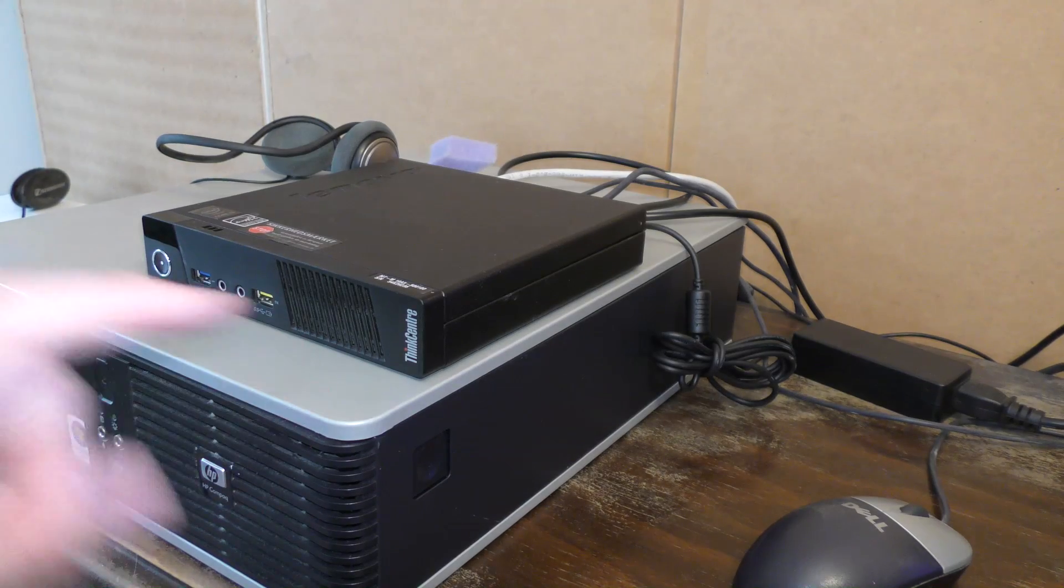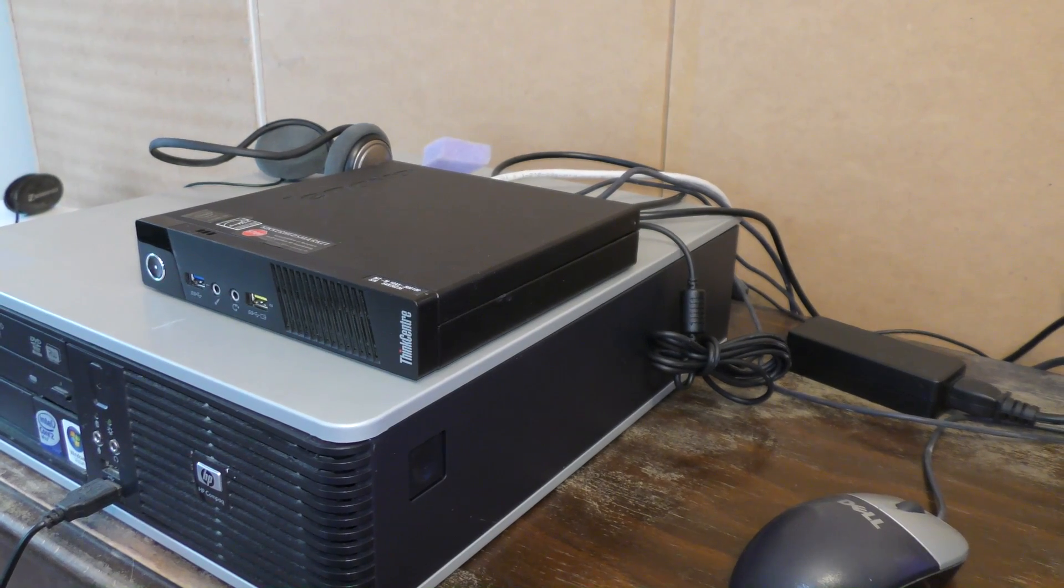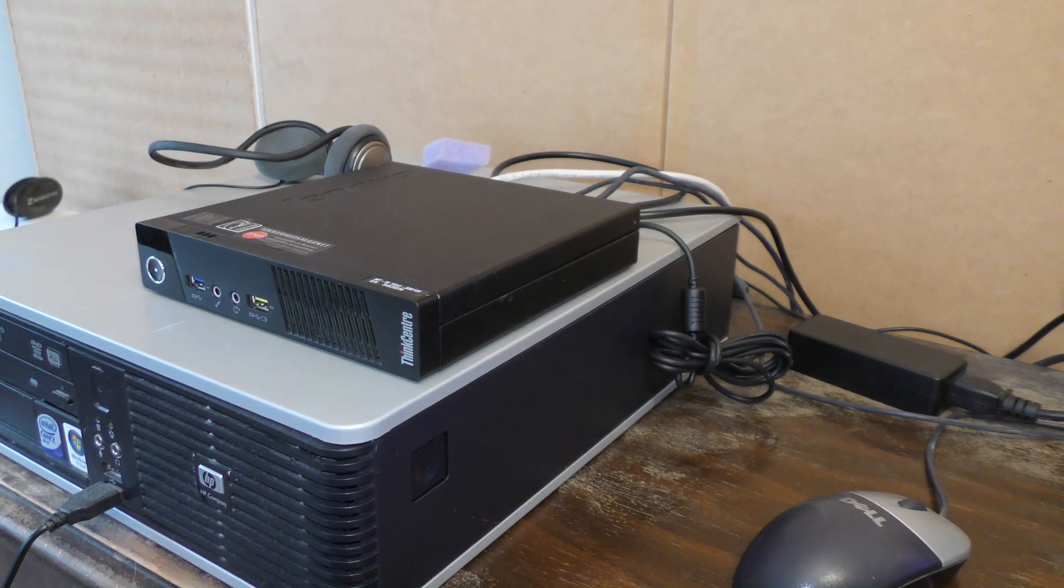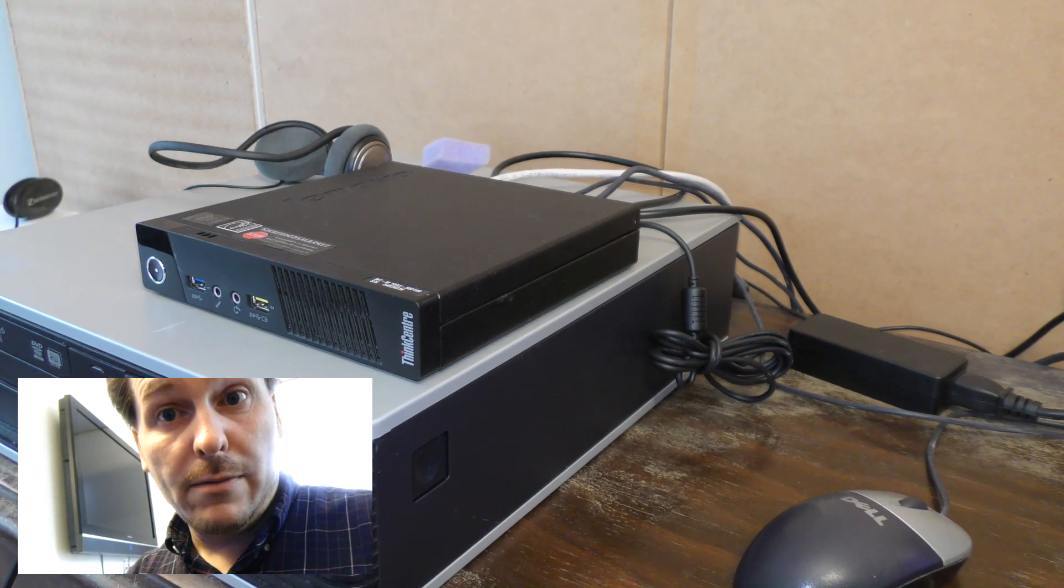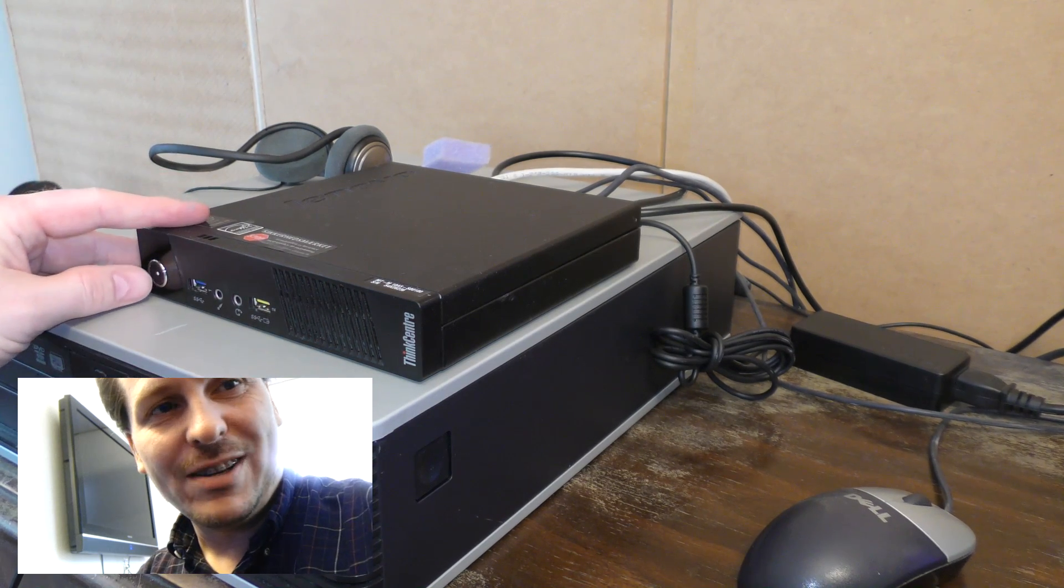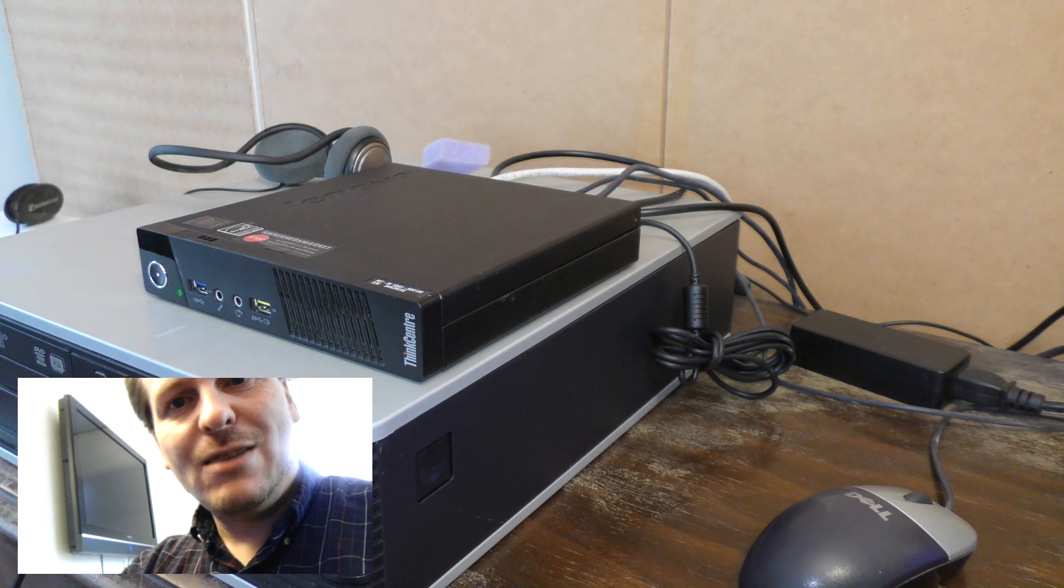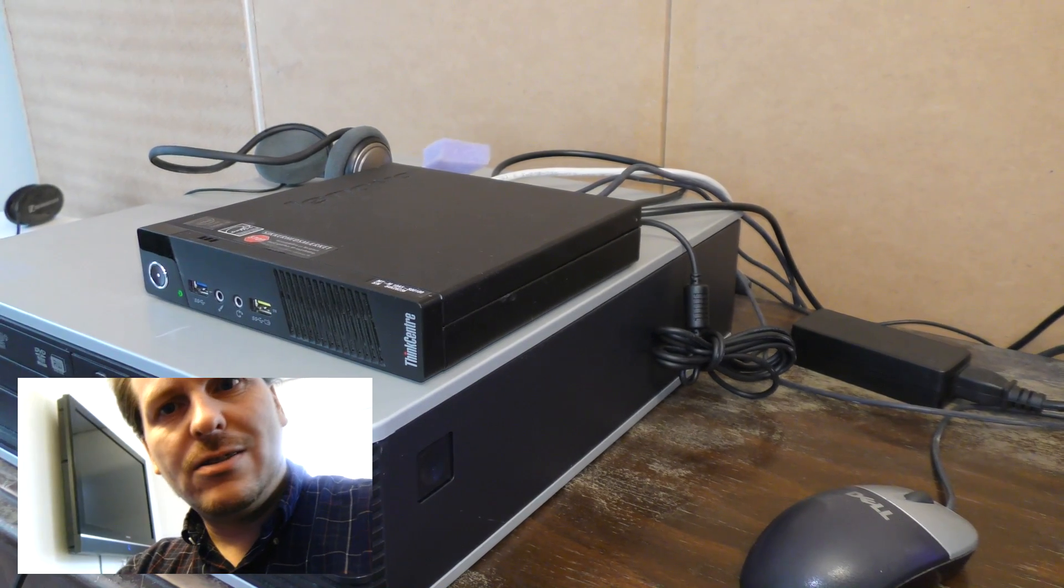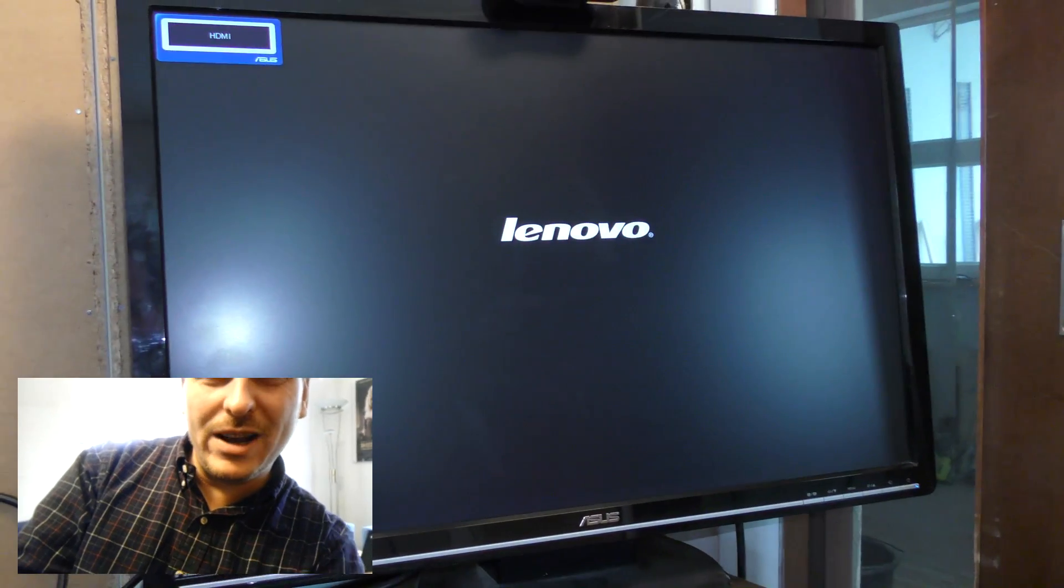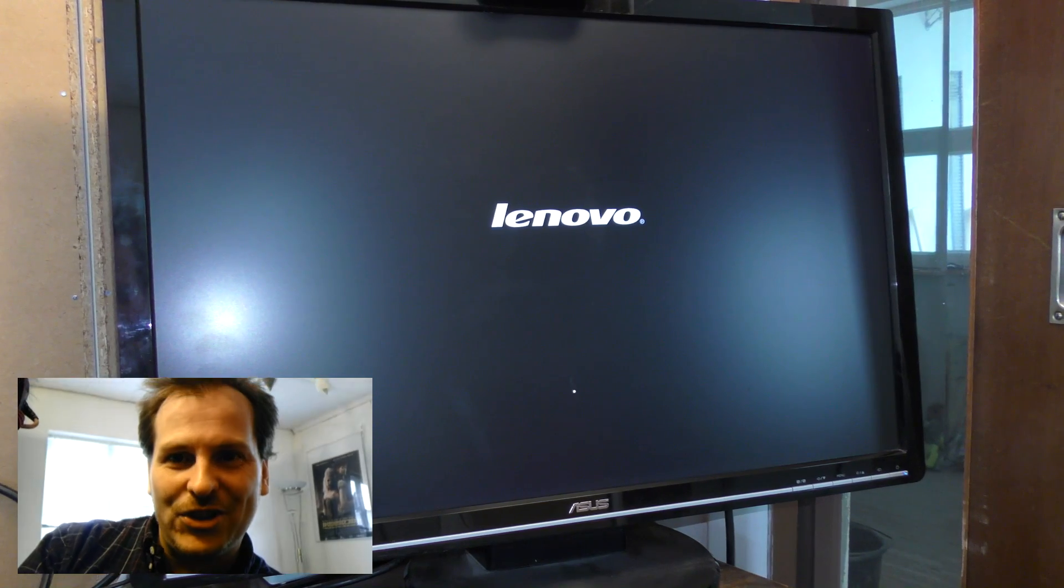Okay, I have plugged it in. So, we're gonna have a look if it boots. I'm very excited. So, I'm gonna press the button over here and see how it turns on. Let's see what the monitor says. Yeah. Oh, we have a Lenovo logo. Awesome.